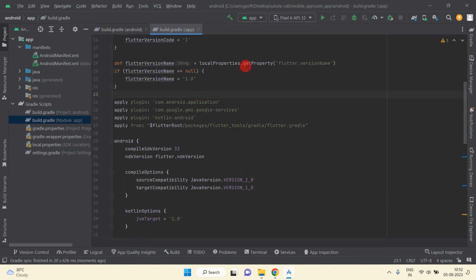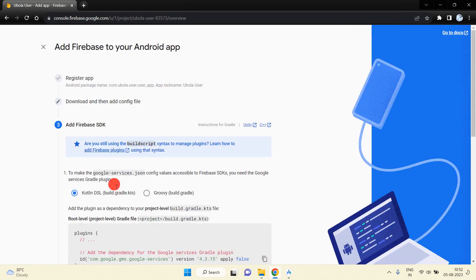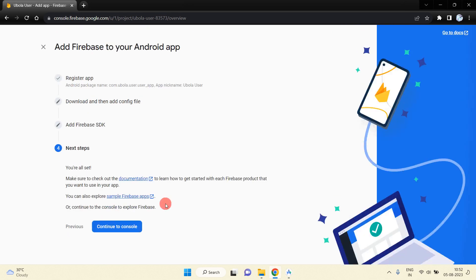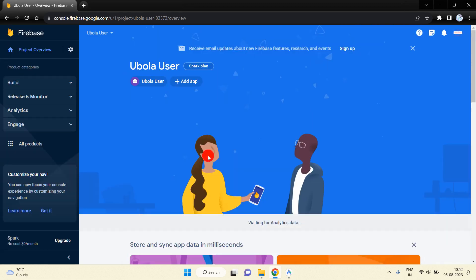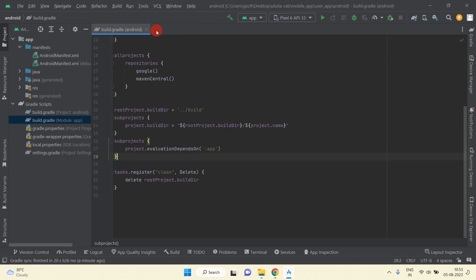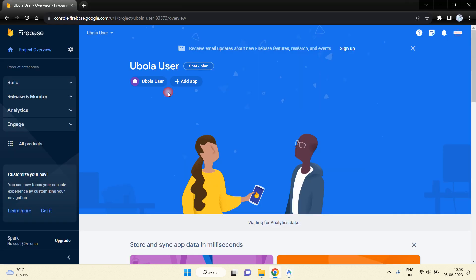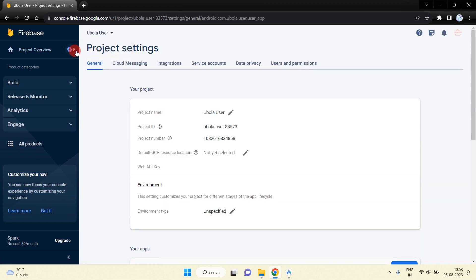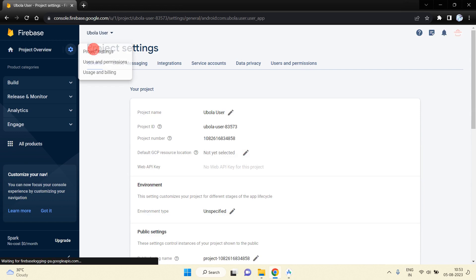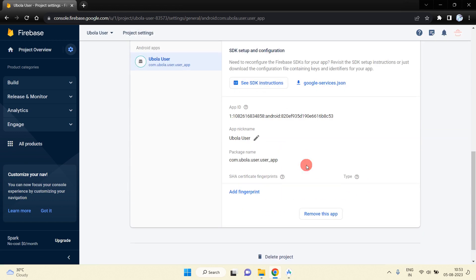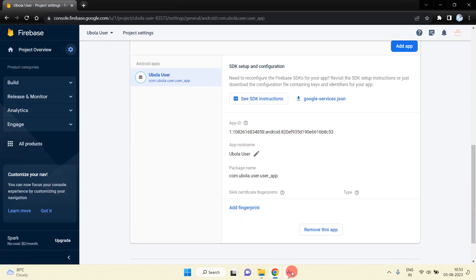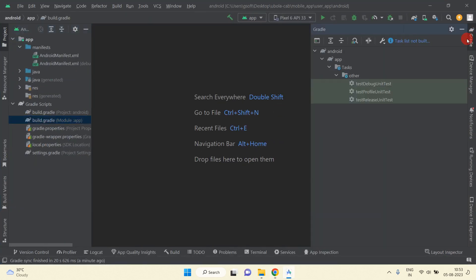We have successfully integrated Firebase into our user application. Now to complete the Firebase configuration, press Next and then Continue to Console. One more thing we forgot: we need to add the SHA1 and SHA256 keys. Click on the gear button to go to Project Settings, and you will be redirected to that page.